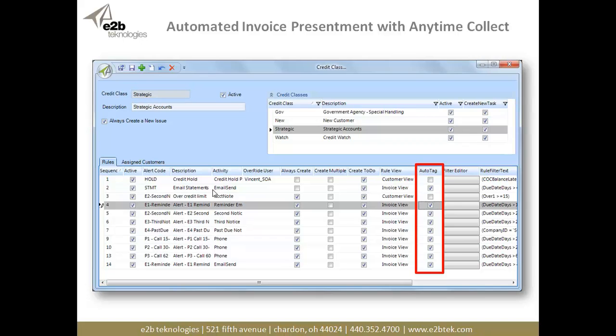In the column highlighted, there's auto tag. What that means is — looking at sequence number four, rule number four — whenever I send a reminder email, I want to auto tag any of the invoices that are going to be due in the next three or five days, so that those are included in my automated communications with my customers.